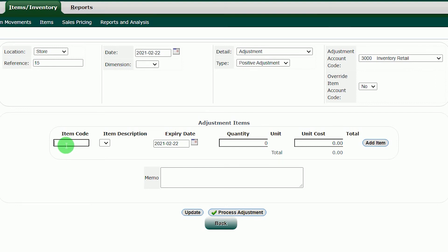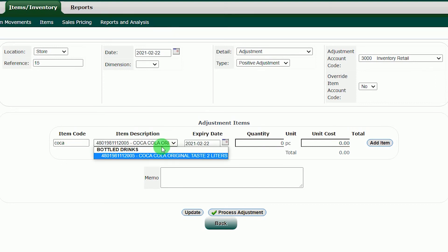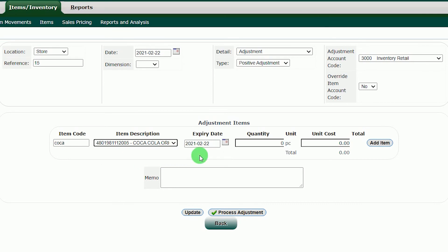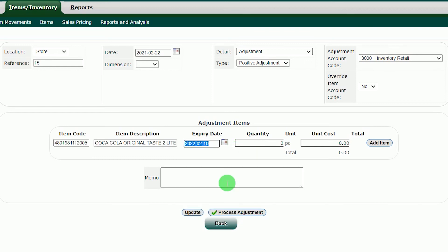In the item code box, input the keyword Coca and press enter. In the item description, click the drop down arrow to verify if this is the item that you are looking for. After that, just click the item you want to put in inventory. In the expiry date section, you can add the expiry date of the said product. Just click the small calendar and choose the expiry date.